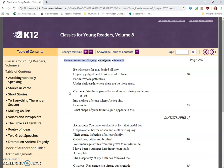Chorus: You have passed beyond human daring and come at last into a place of stone where justice sits. I cannot tell what shape of your father's guilt appears in this.